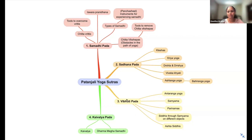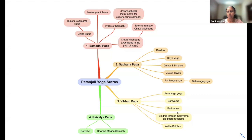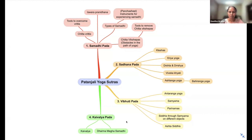Today what we are going to do is Vibhuti Pada. We are going to continue the second part — the Antaranga Yoga of the Ashtanga Yoga — and then we are going to do Samyama, Parinamas, Siddhis through Samyama on different objects and things, and also Ashta Siddhis. This is what is covered in Vibhuti Pada.